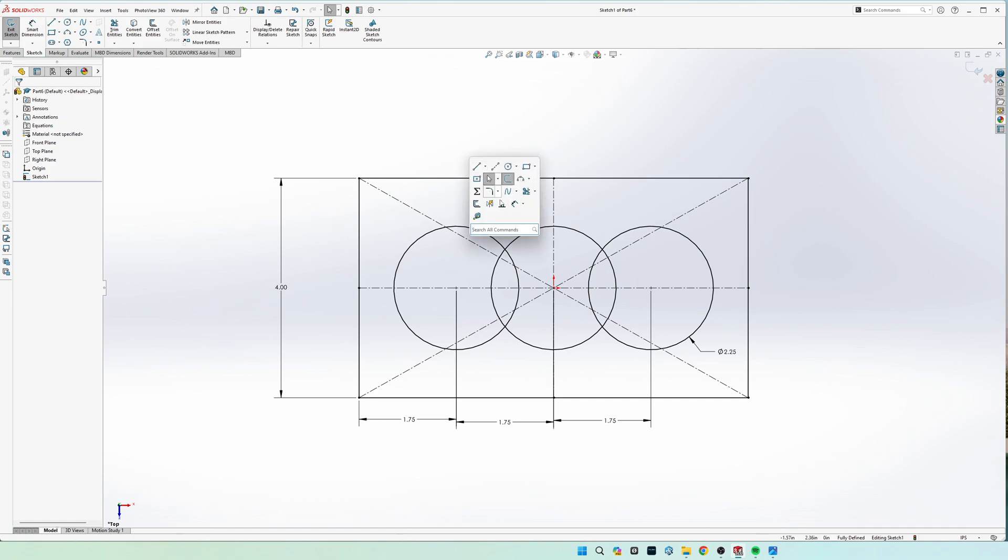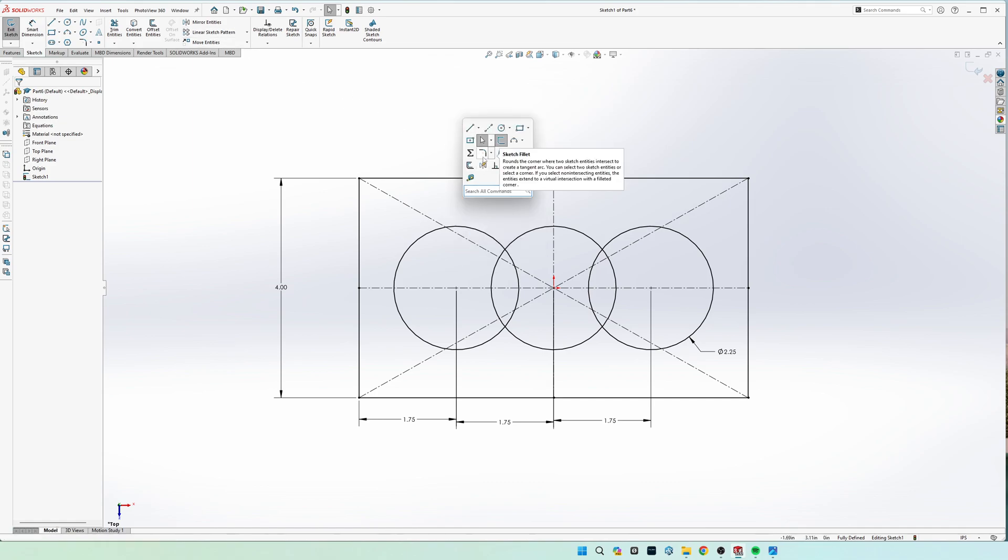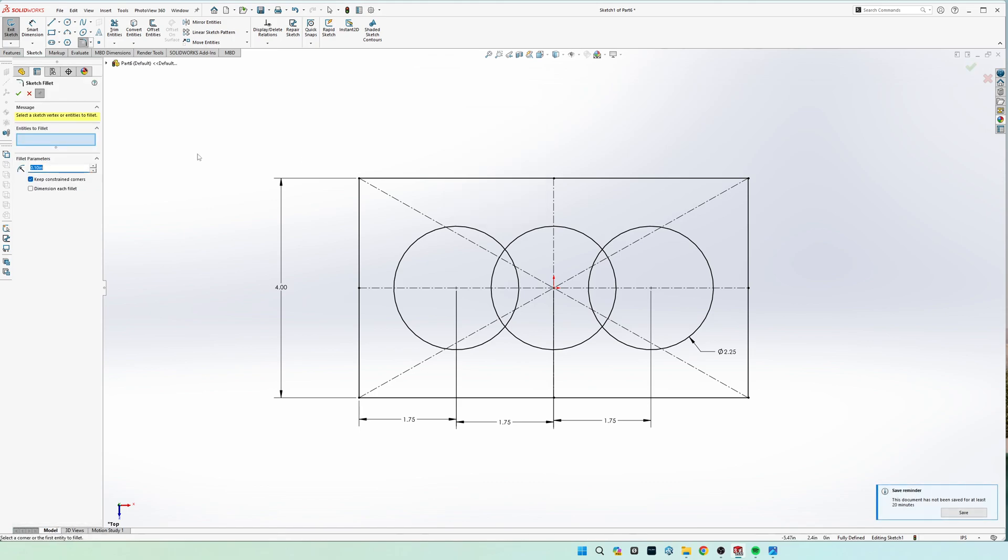Now we're going to come to this tool right here called a sketch fillet. If it's not easily accessible, you can come up here on your top right to search commands. We're going to put in the radius of 0.5.